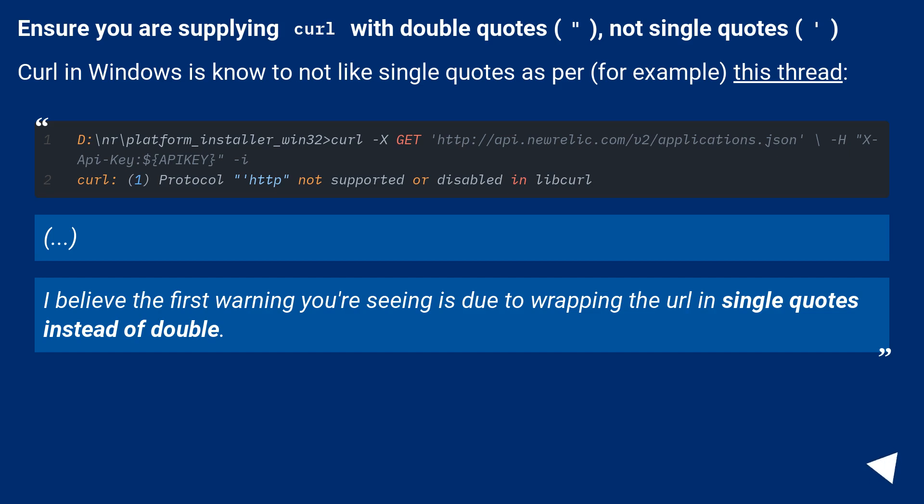Ensure you are supplying curl with double quotes, not single quotes. Curl in Windows is known to not like single quotes as per, for example, this thread.